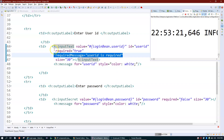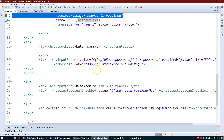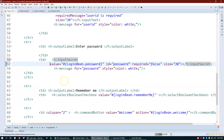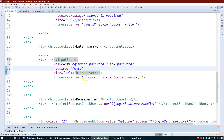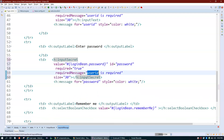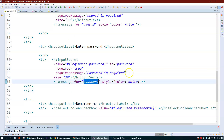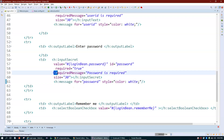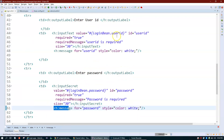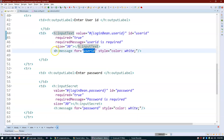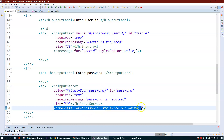I'll use the same required attribute for password as well. I set 'required=true' on the password input secret field with a requiredMessage of 'Password is required'. The ID on the input field must match the 'for' attribute on h:message so the framework knows where to print the message — user ID message displays near user ID, and password message displays near password.